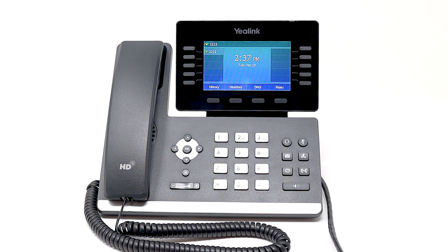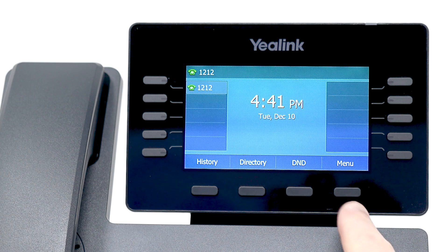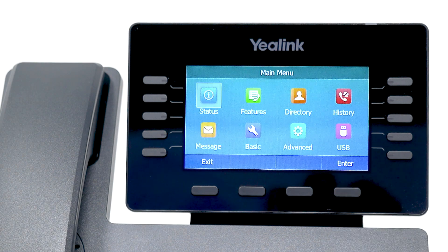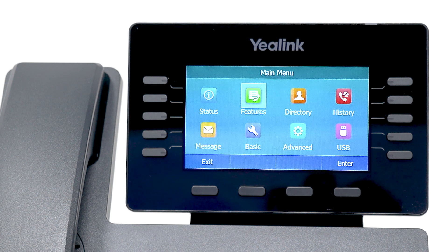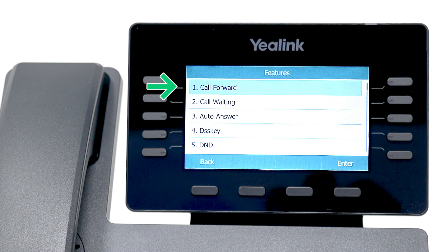I'll be zoomed in momentarily, so you may not see me make selections by either pressing number keys or using the arrow navigation controls. To enable call forwarding, press the Menu soft key, select Features, and then select Call Forward.